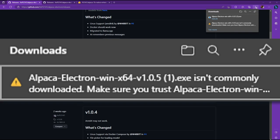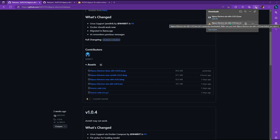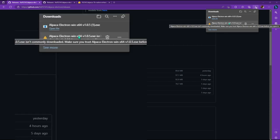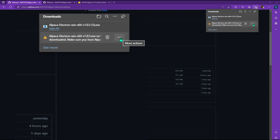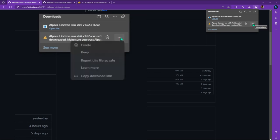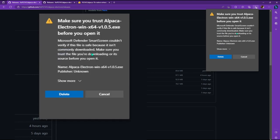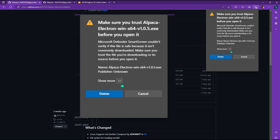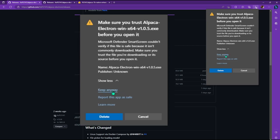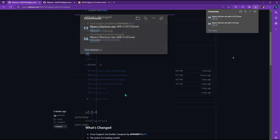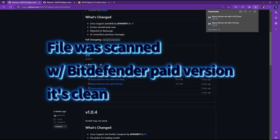When you download this, you're going to get something like Alpaca Electron win 64 isn't commonly downloaded. So it's kind of warning you, this could be a virus. Make sure you trust it. A lot of people have downloaded this in the past, so you can make whatever inferences you want from that, but I'm going to go ahead and download it. So I'm going to click on the more actions button, which is the ellipsis here. And then I'm going to click on keep because I want to keep it. And then you're going to get a second warning from Microsoft Defender, and I'm going to click on show more. I'm going to click on keep it anyways.